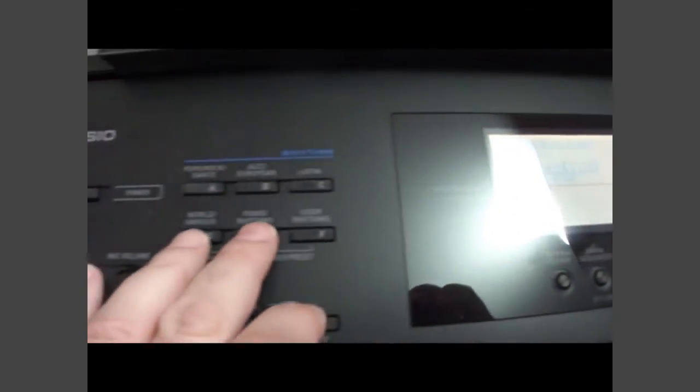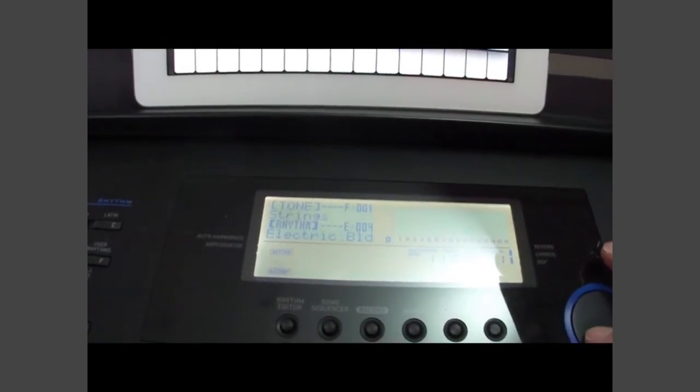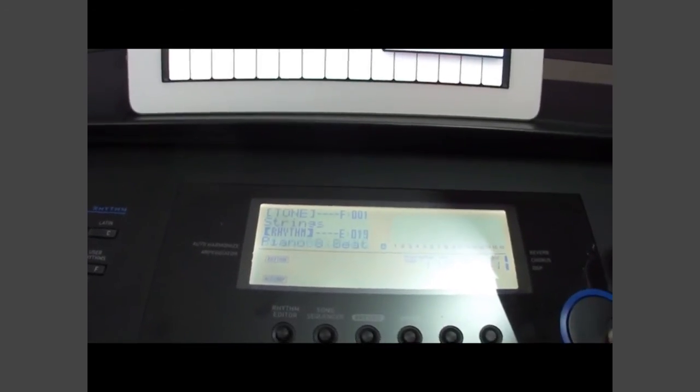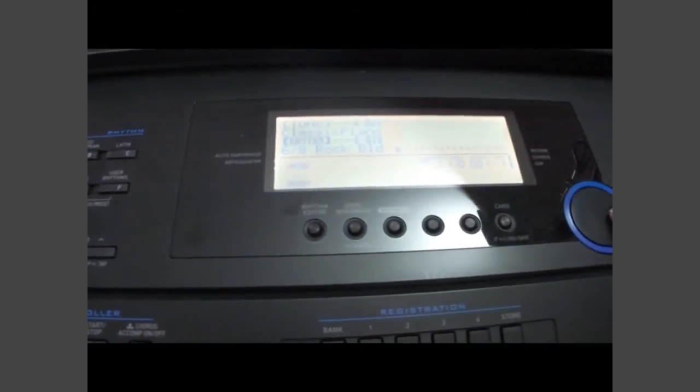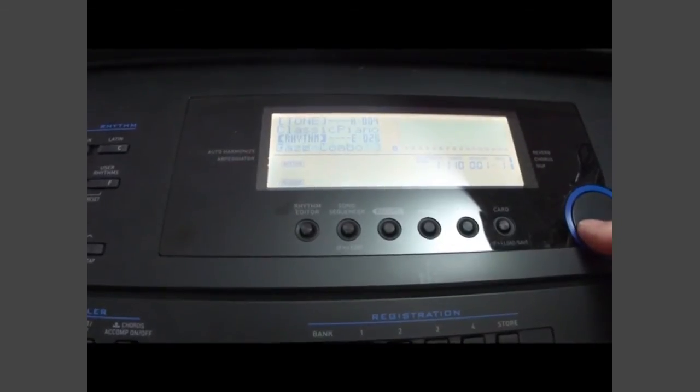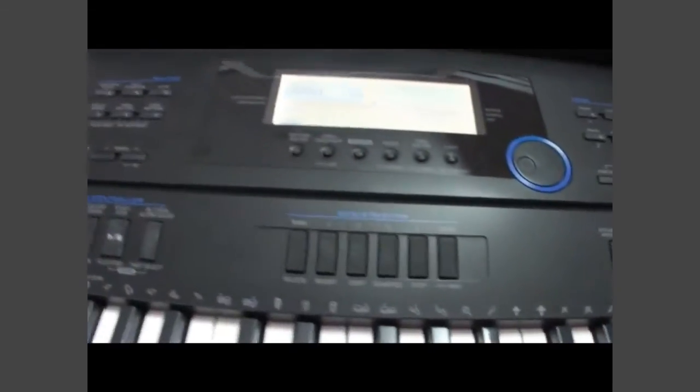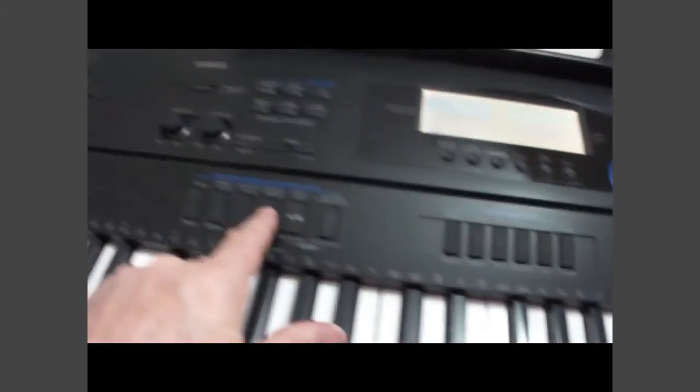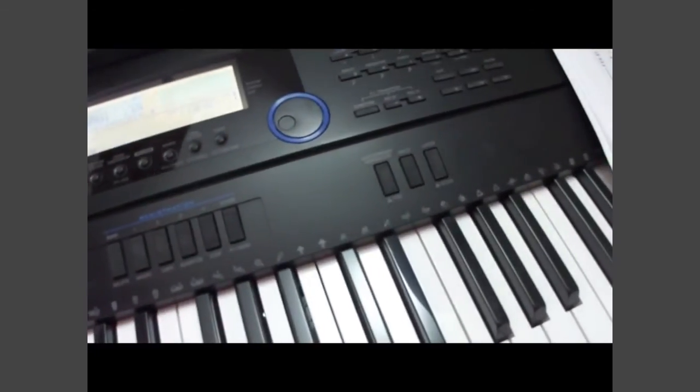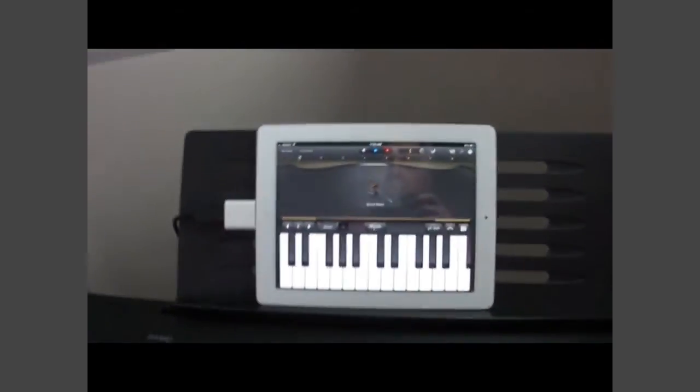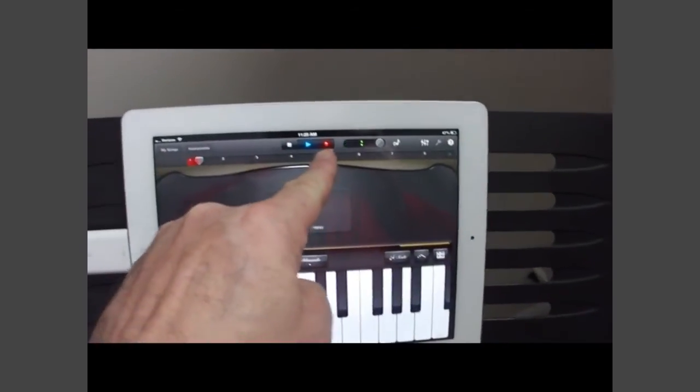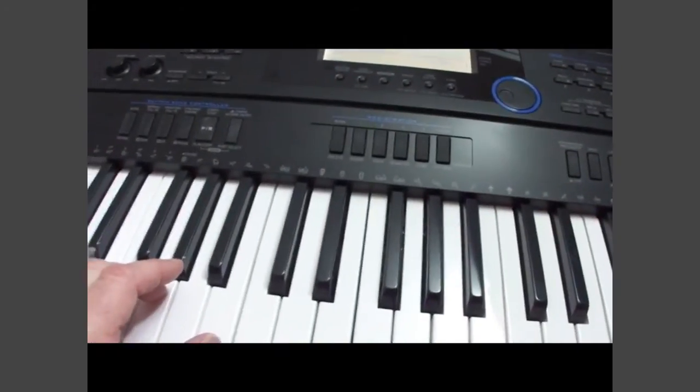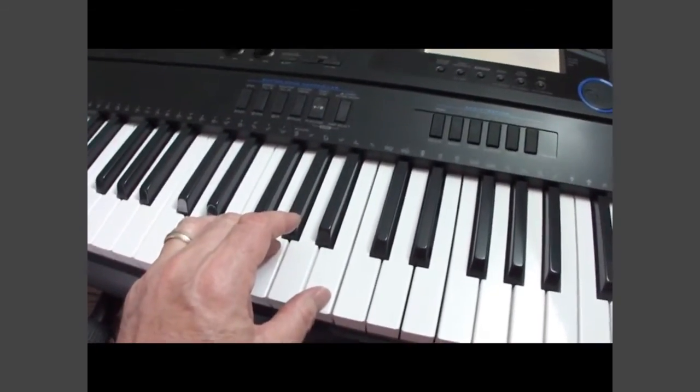And then I'm going to pick a different rhythm here. And now I'm going to hit my synchro key so it'll start playing when I play. And we'll give a count in by hitting the record button right there. And now I'm going to play the accompaniment.